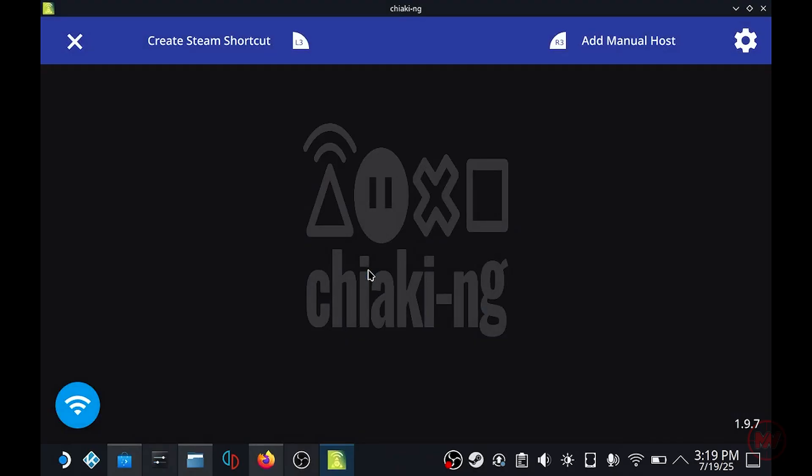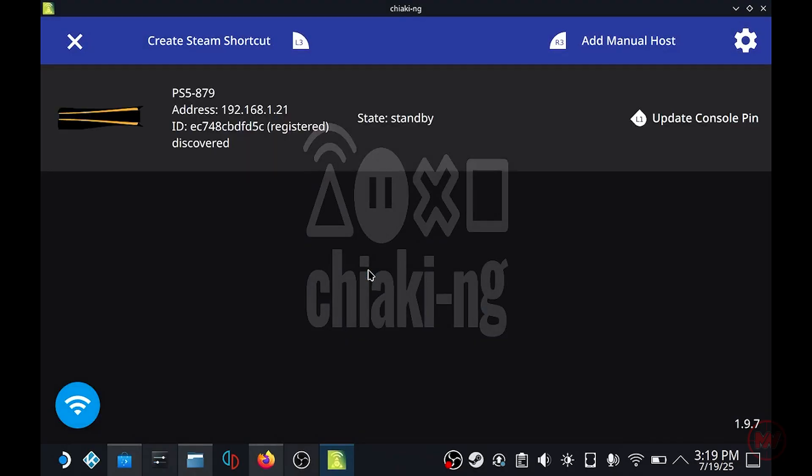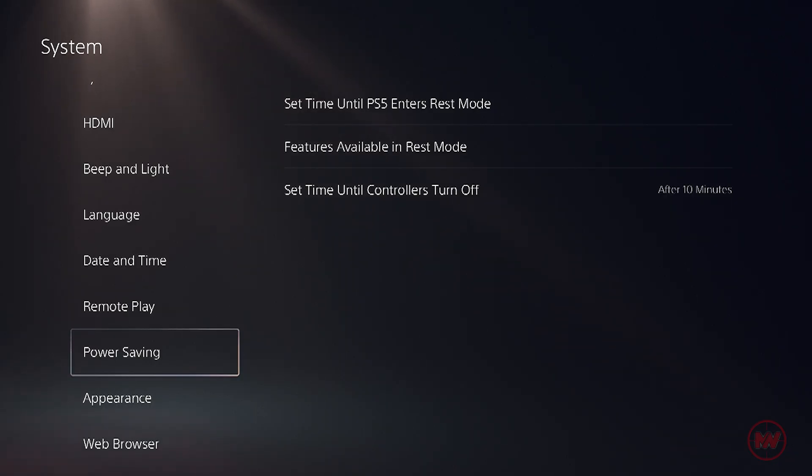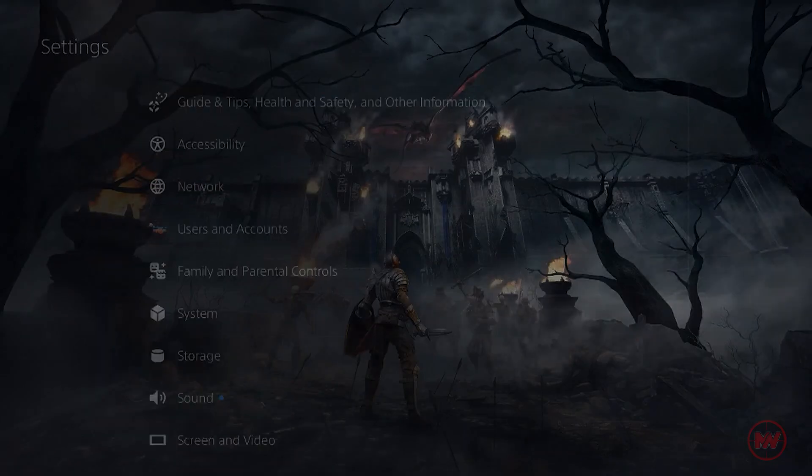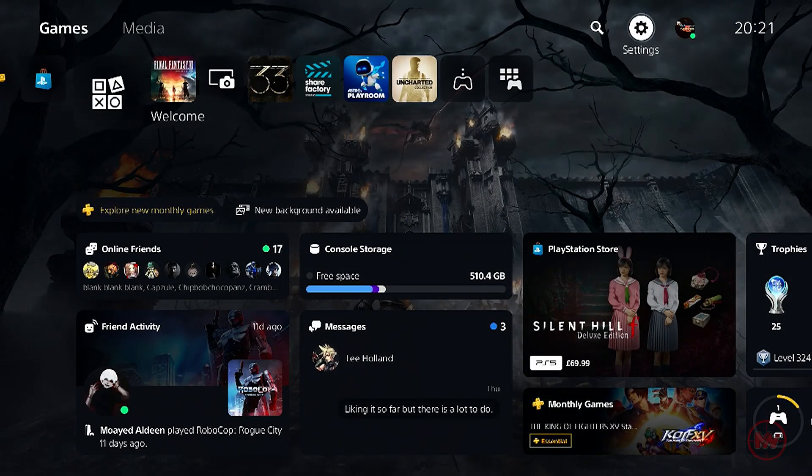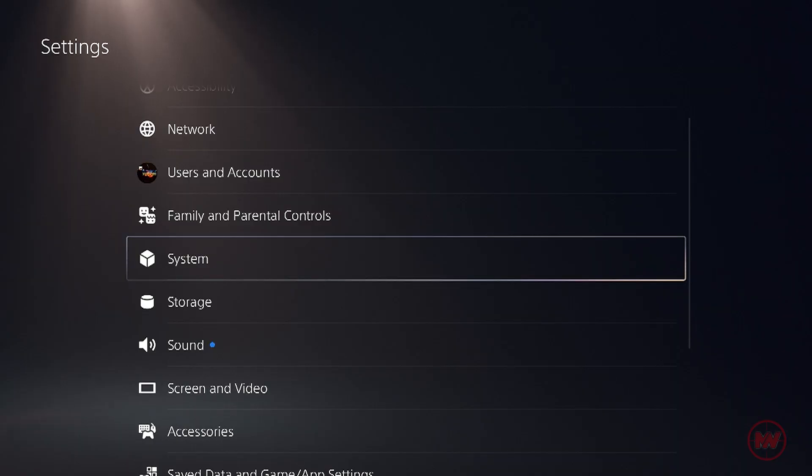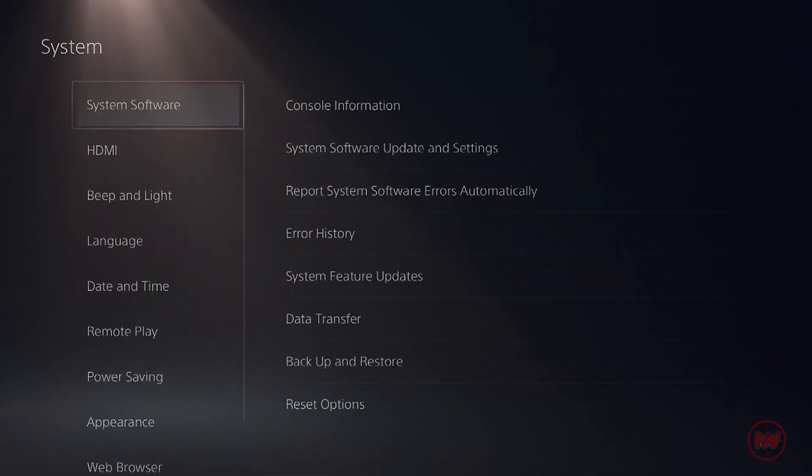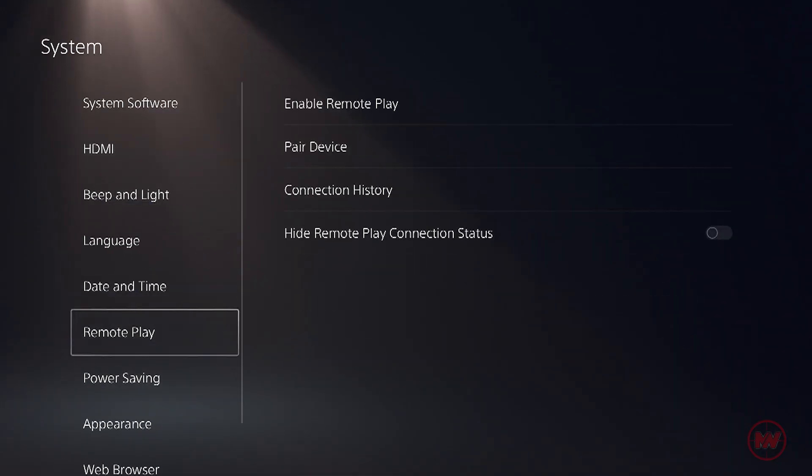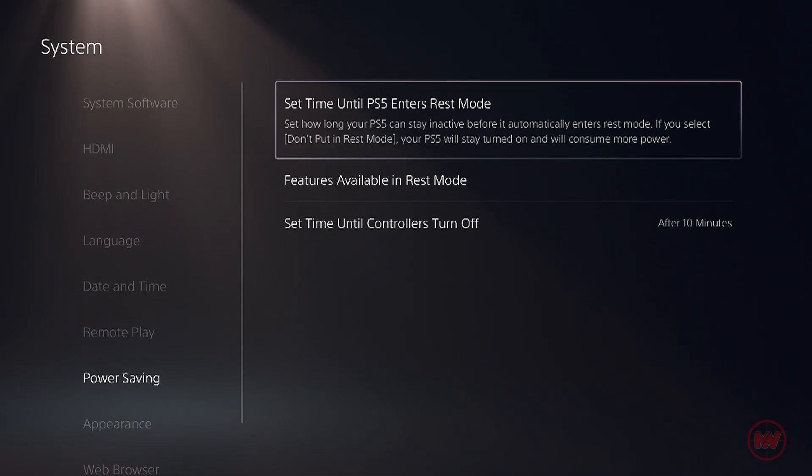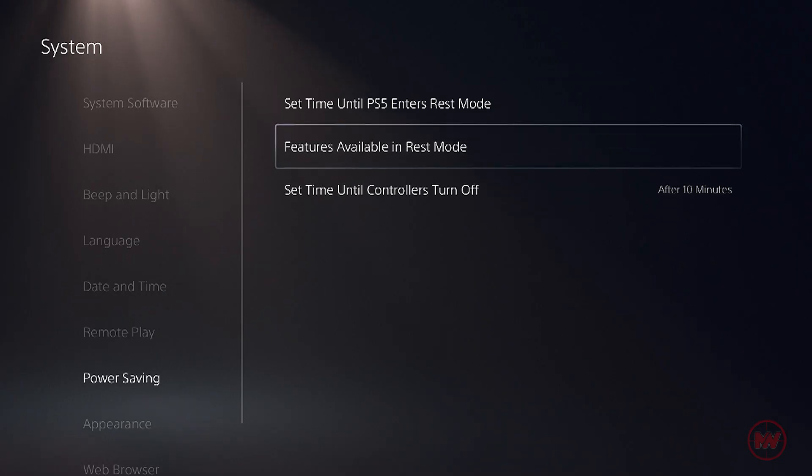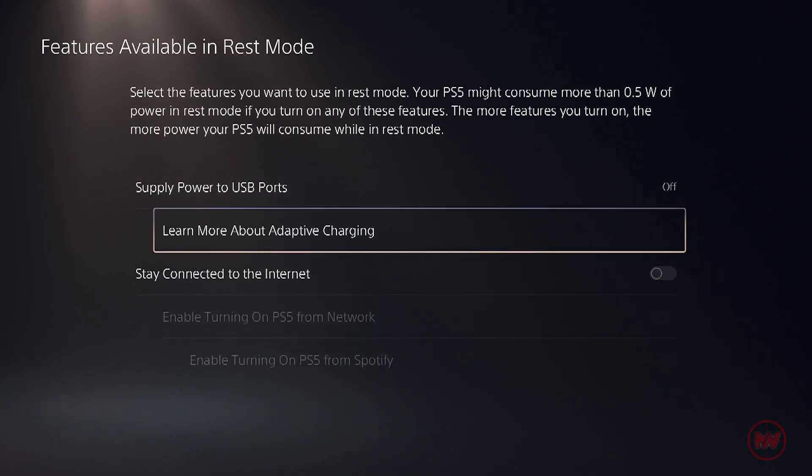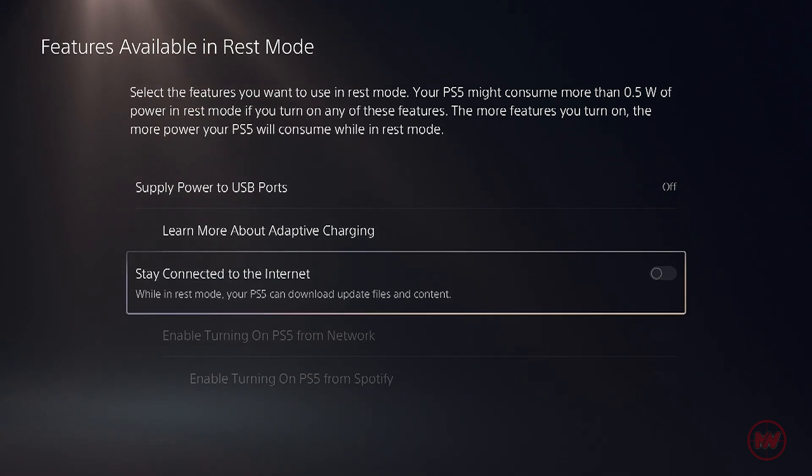The only issue is once you want to turn your PS5 on the Chiaki app doesn't display the PS5, so we do need to change some settings on the PS5 console. So if you head back on to the system settings click on system and click on power saving.